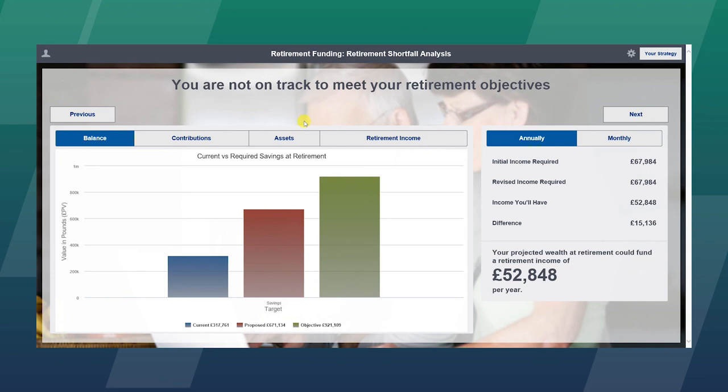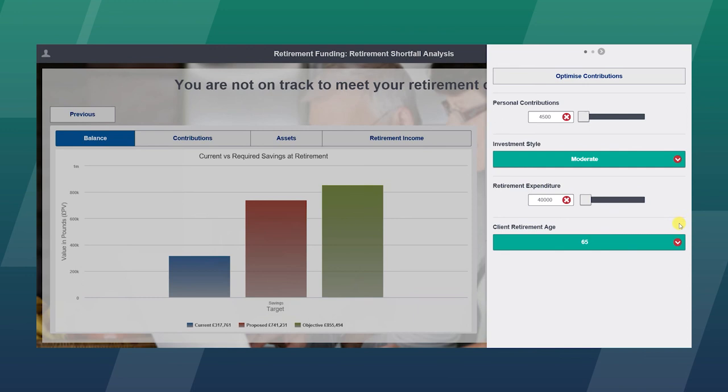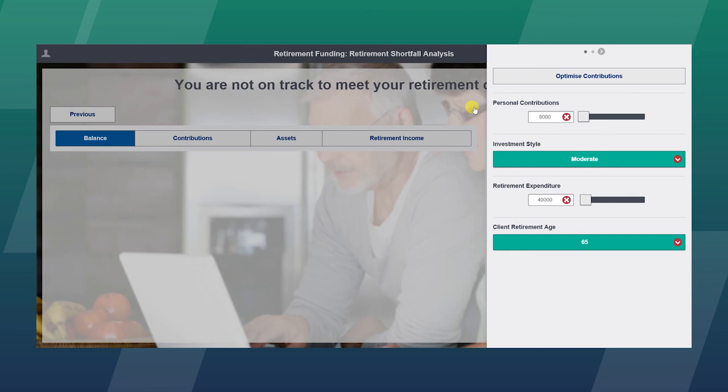In terms of strategy, if we look at the balance and the requirement, we have a strategy button where we can play around with various parameters such as investment style. We could take more risk, we could seek to reduce the expenditure, we could retire later. Or we have the button to optimize contributions. And that will work out that in order to meet that retirement objective, the client would need to be putting in an additional £11,480 per annum. If the client is happy with that, we can proceed, or we can agree an amount that we are going to adjust it to.